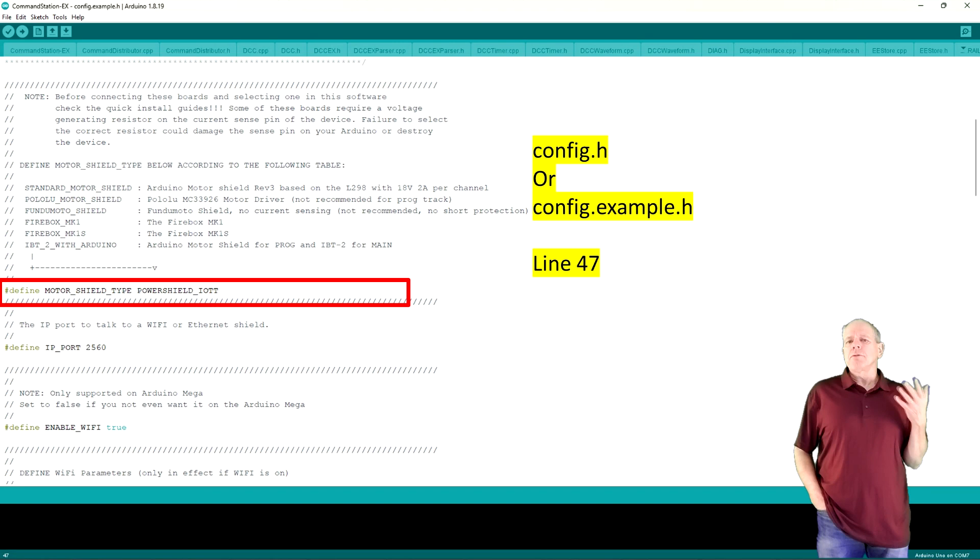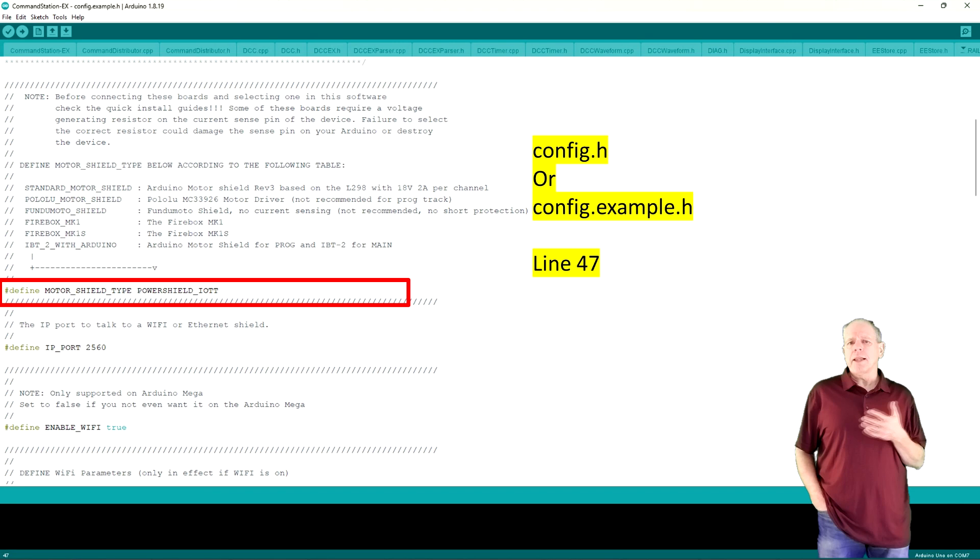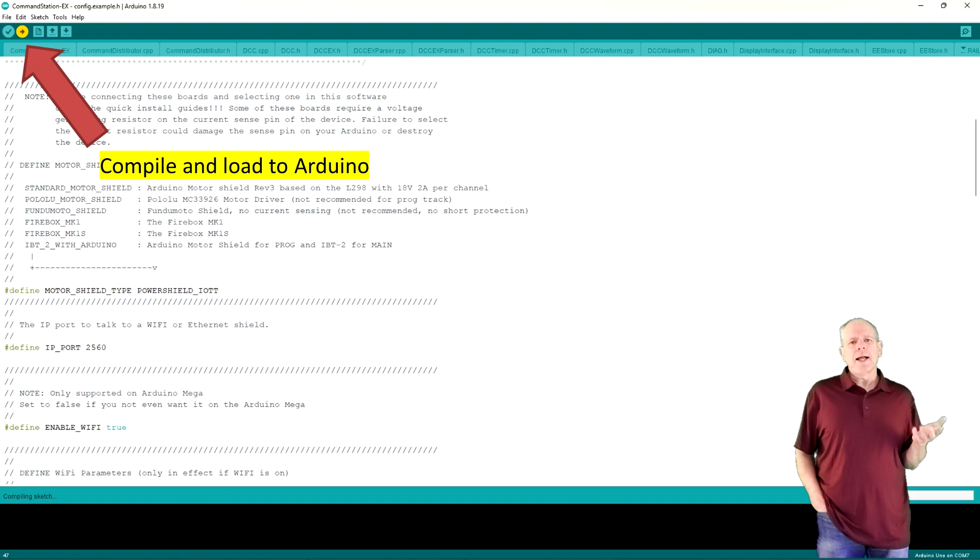Open it and scroll down to the line where it says define motor shield type, somewhere around line 50. Change standard motor shield to the name you have given the power shield definition and that's it. You now can compile the sketch and download it to the Arduino and your configuration is complete.